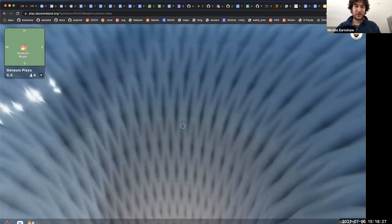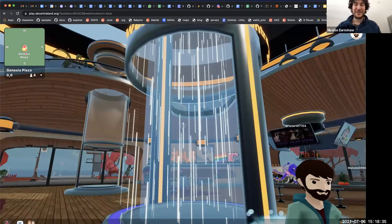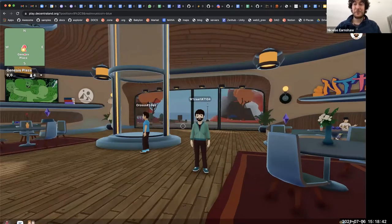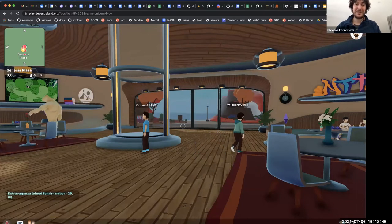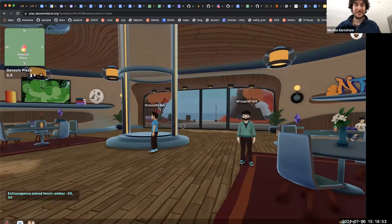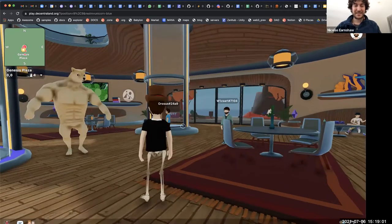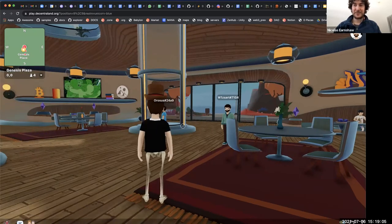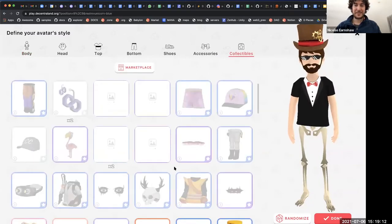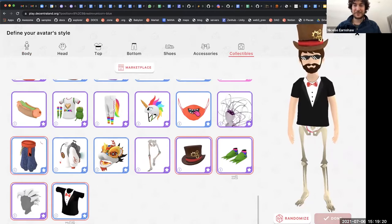Where I am right now is Genesis Plaza — this is a public space. I work at the Decentraland Foundation, which is a non-profit organization that exists as part of the Decentraland ecosystem, but we're not by any means the only players. This is my avatar — I've got some pretty cool skeleton legs. These skeleton legs are an NFT, a token I bought. If I go into my backpack you can see I have quite a few different tokens I've been buying and acquiring over time.